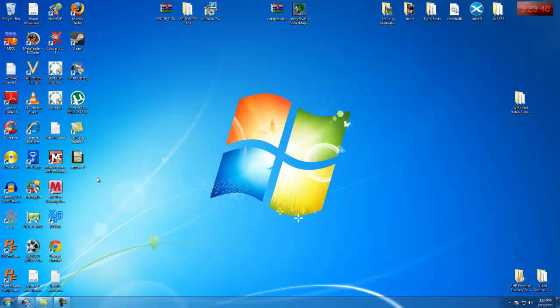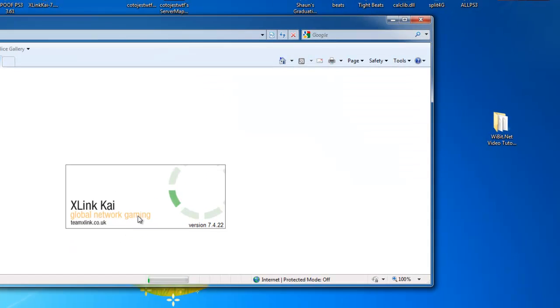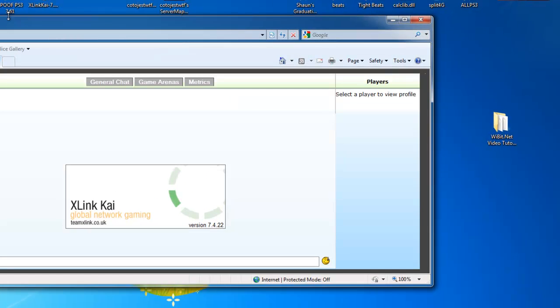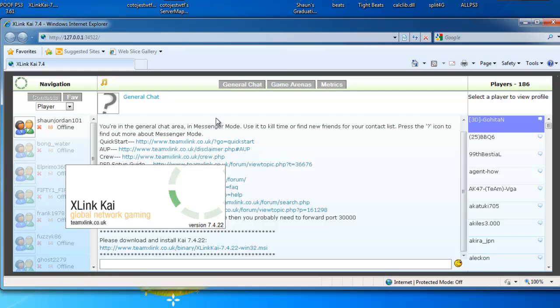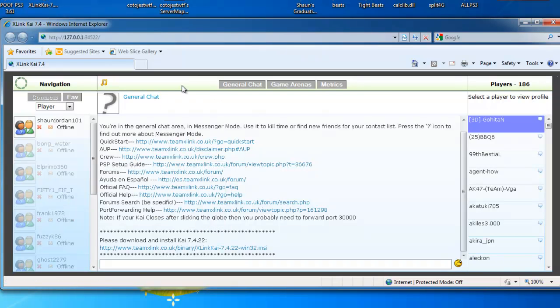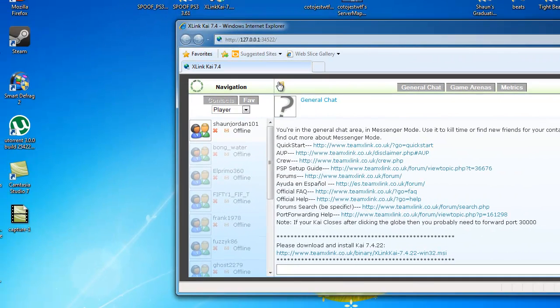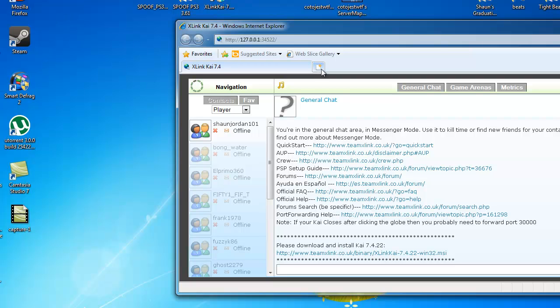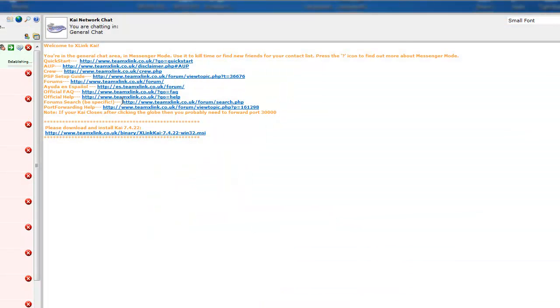So, we're going to go over to Start Kai. The new one, 7.4, is the one you want for PS3. 7.4.22. 7.3 is no longer compatible with PS3 now, because they updated. It's going to take you to a browser page, and then you're going to go to Start User Interface, and then go ahead and turn on your PS3.